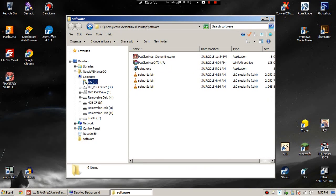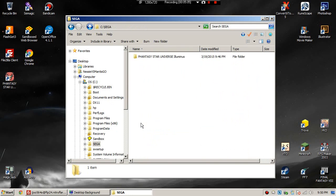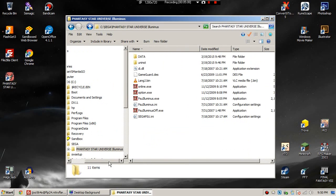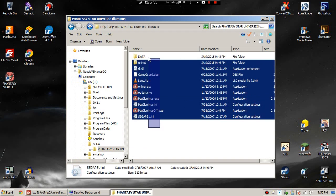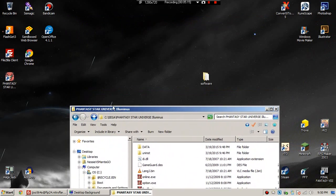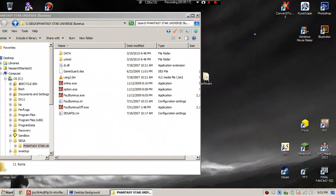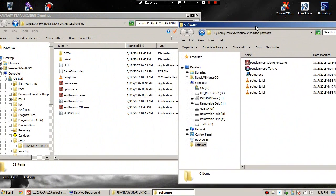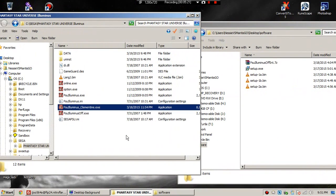If you do care about the patcher being in English, skip ahead a little bit and we'll go over that in a minute. Now we need to open our download folder so that we have both of them open. We're going to straight up drag the PSU Illuminus Clementine.exe over to where we installed the game.